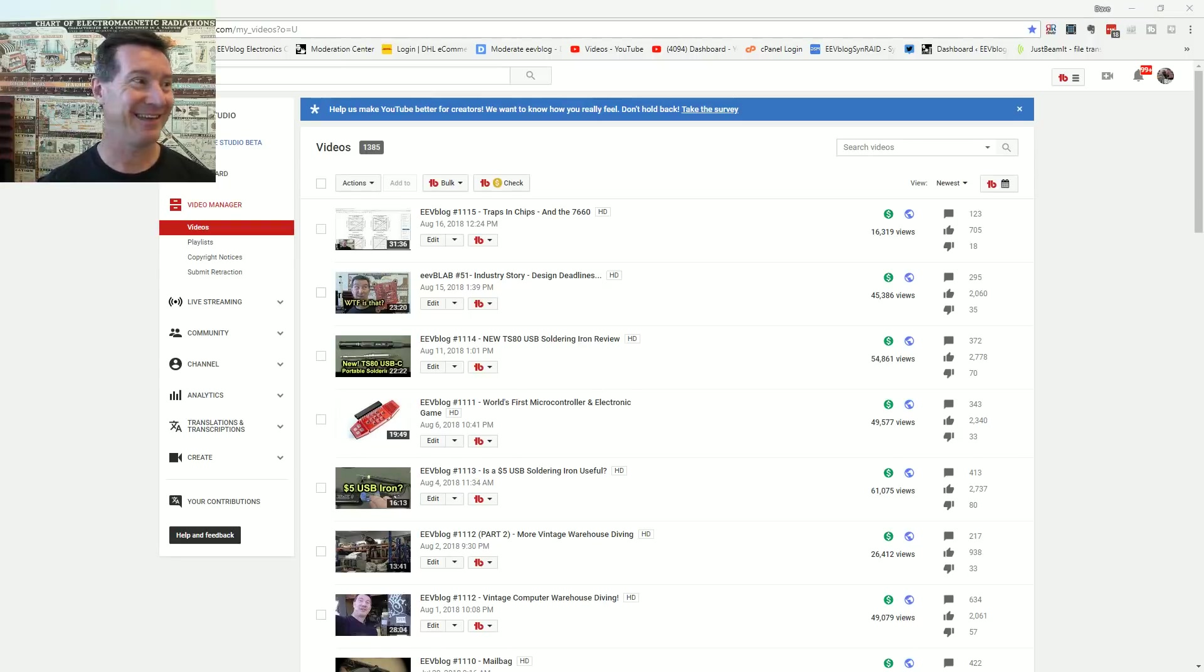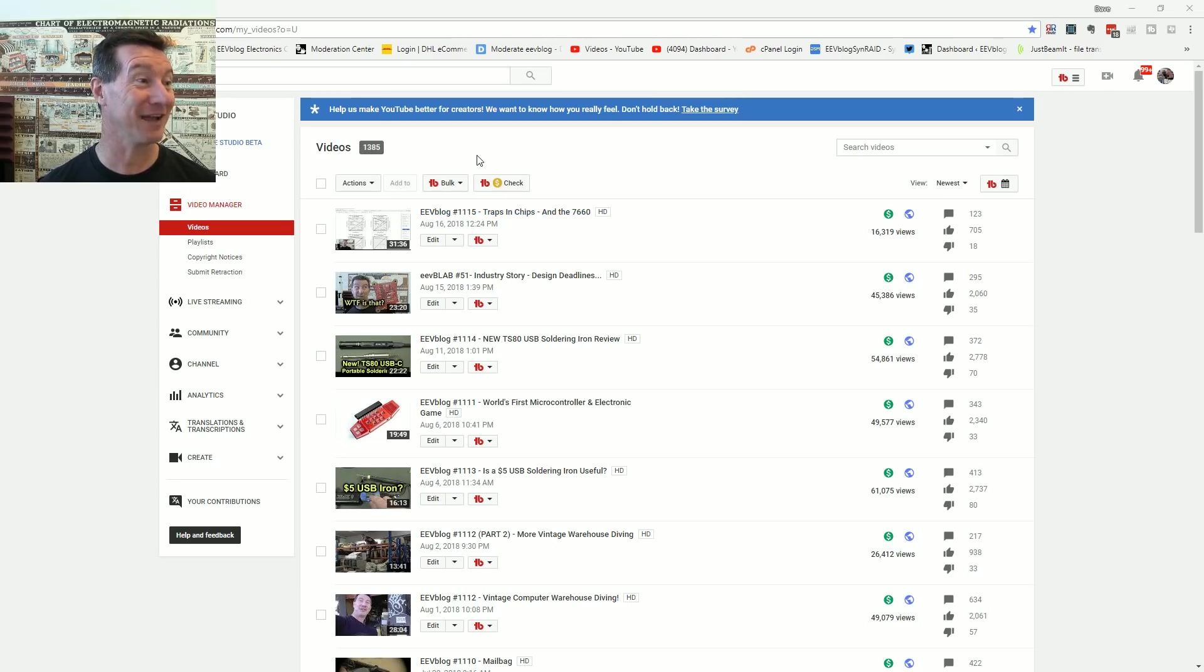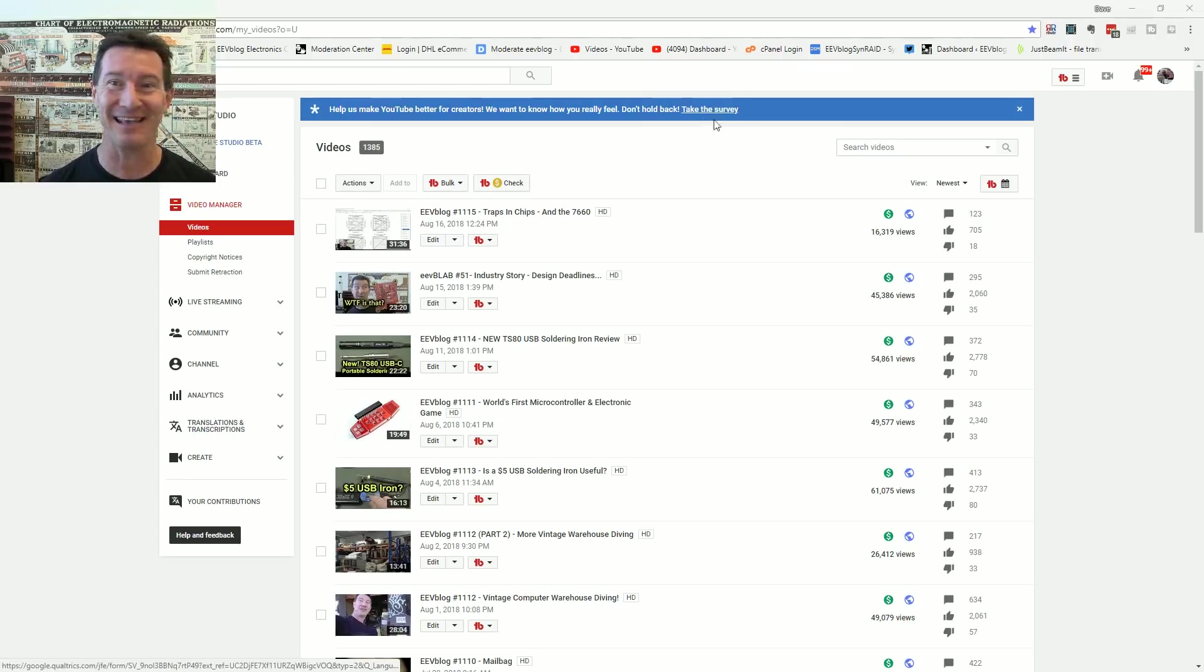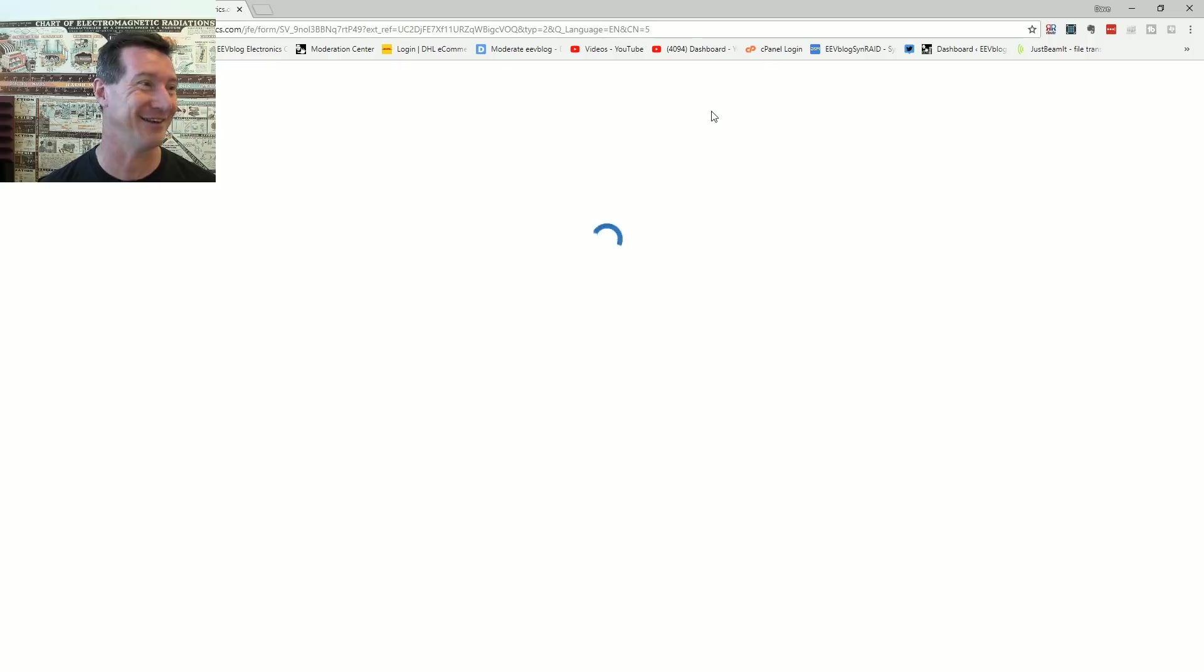Hi. Help us make YouTube better for creators. We want to know how you really feel. Don't hold back. Take the survey. Let's take the survey.